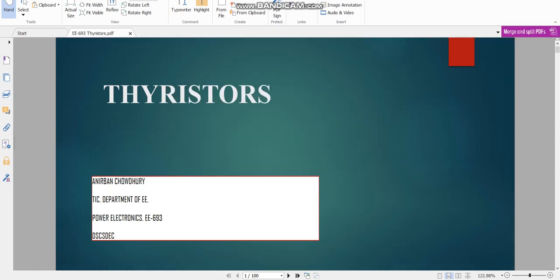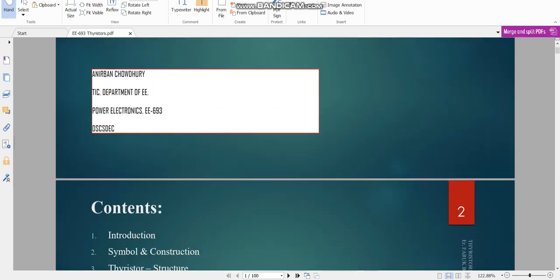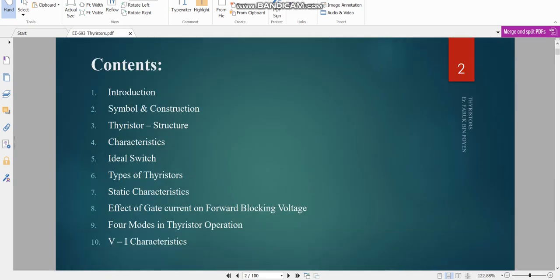Welcome students to my first lecture on thyristors. These are the course contents which will be covered in my subsequent online classes and lectures. The topics include introduction, symbol and construction, thyristor structure, characteristics, ideal switch, types of thyristors, static characteristics, effect of gate current on forward blocking voltage, four modes in thyristor operation, and the VI characteristics.